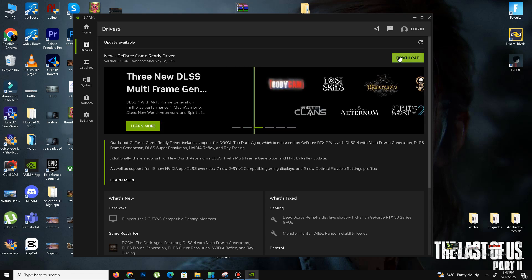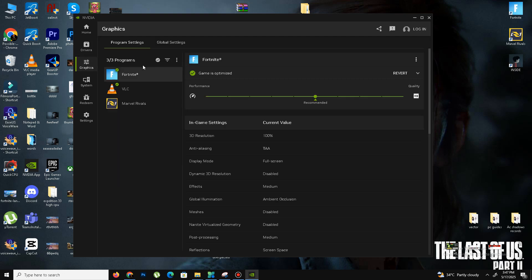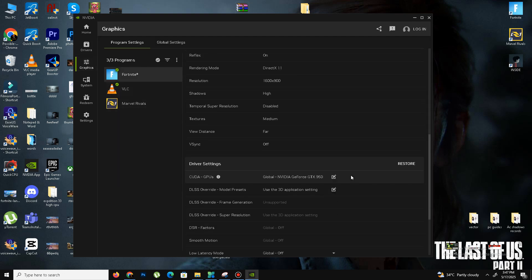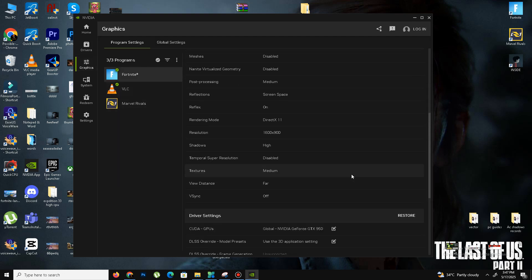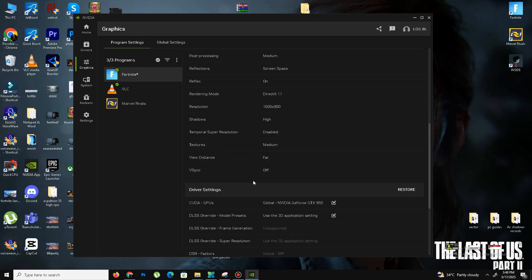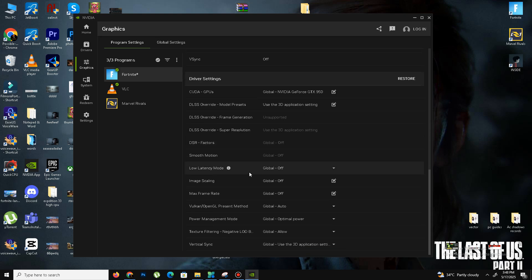Next, go to the graphic settings and select your game. You need to lower your settings. For low-end PC users, lower the texture settings, shadow quality, view distance, and similar settings.